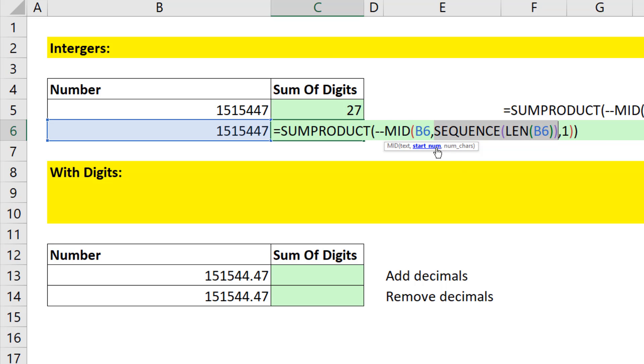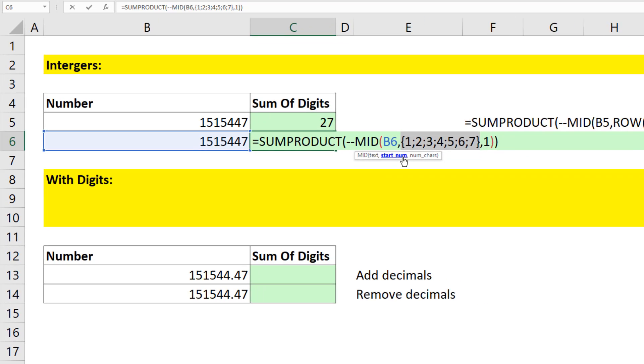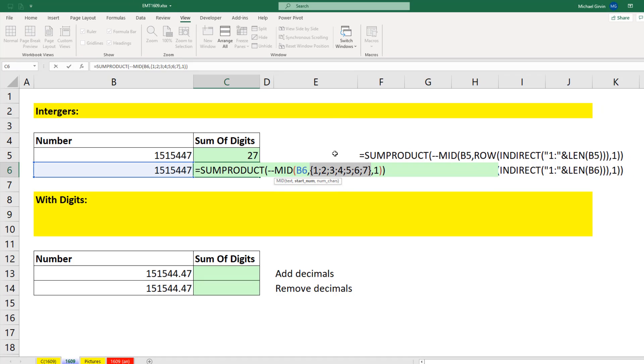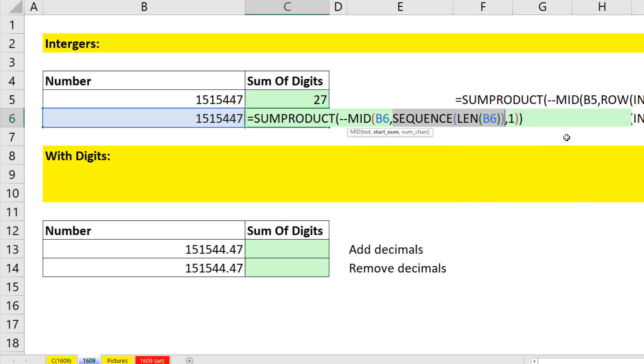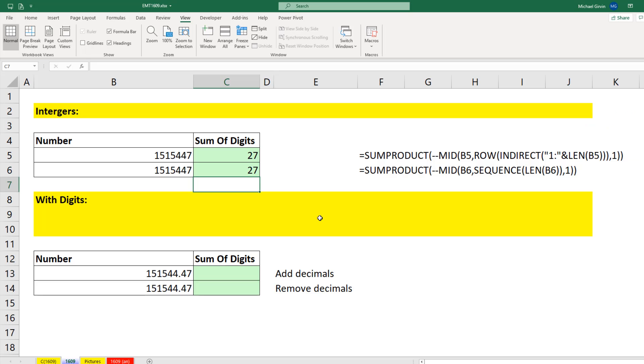Close parentheses. If I click on that start number in F9, that's beautiful. And it's much easier to create it with sequence than with row, indirect, and that row reference. Control Z. When I hit Enter, I get the correct answer of 27. And that formula is much easier.